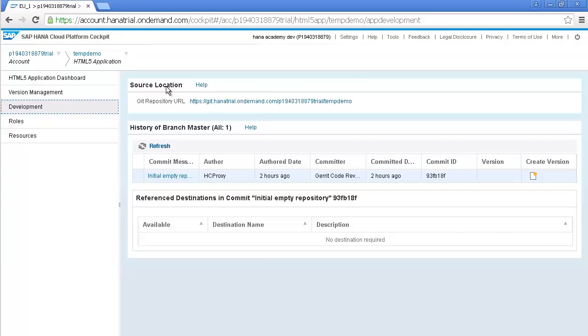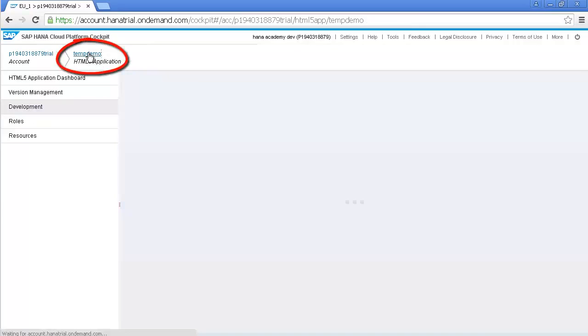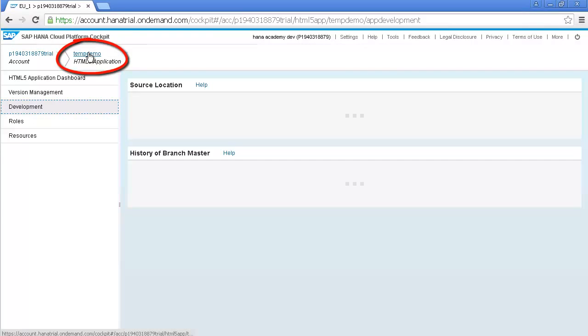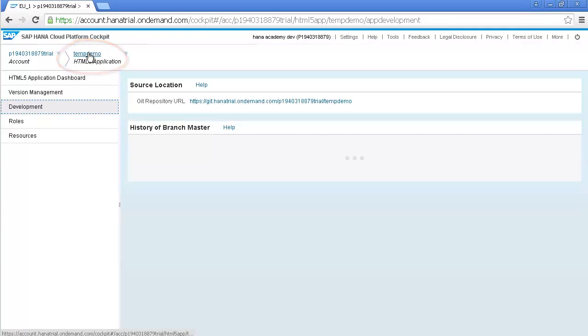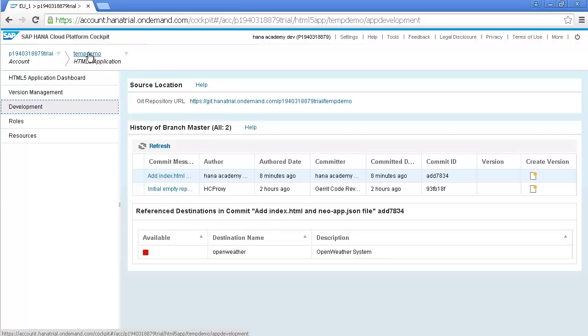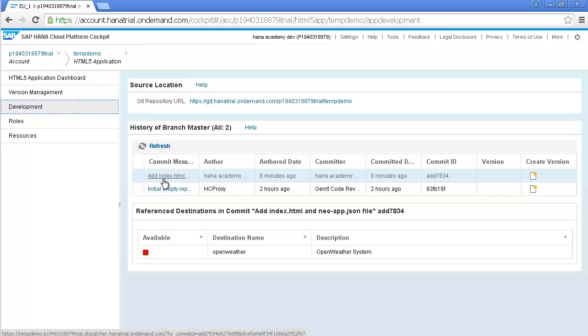Now switch back to the cockpit for your trial account on the SAP HANA Cloud platform and click on your HTML5 application. You should now see your Commit message above the initial commit.